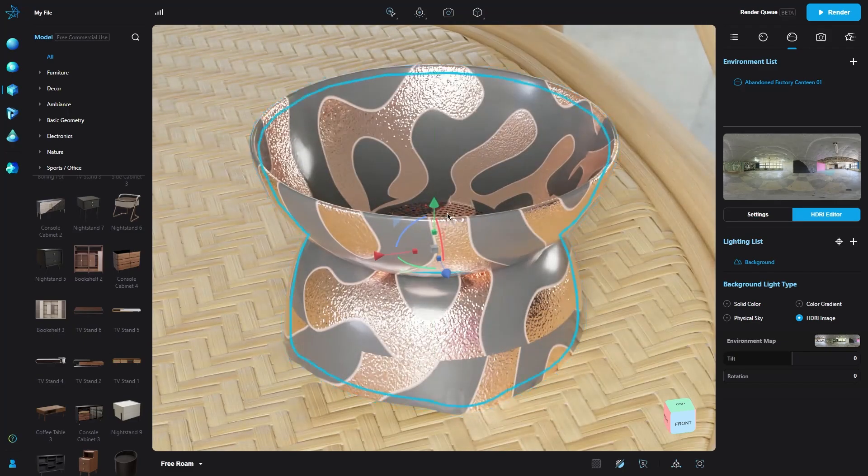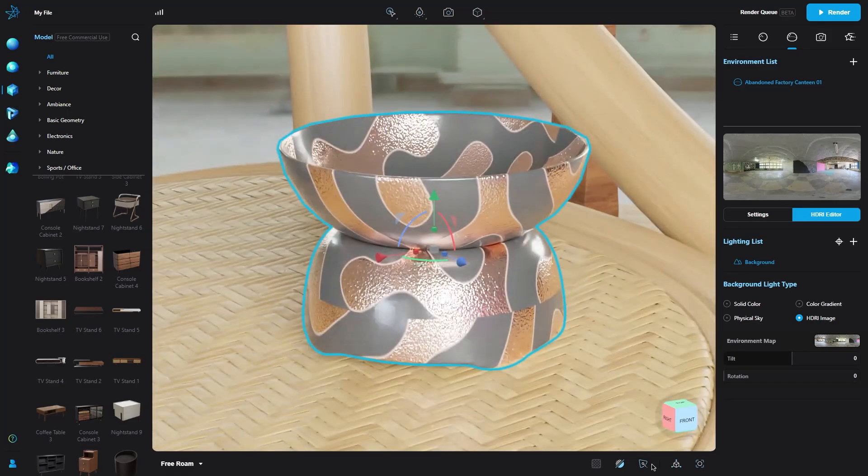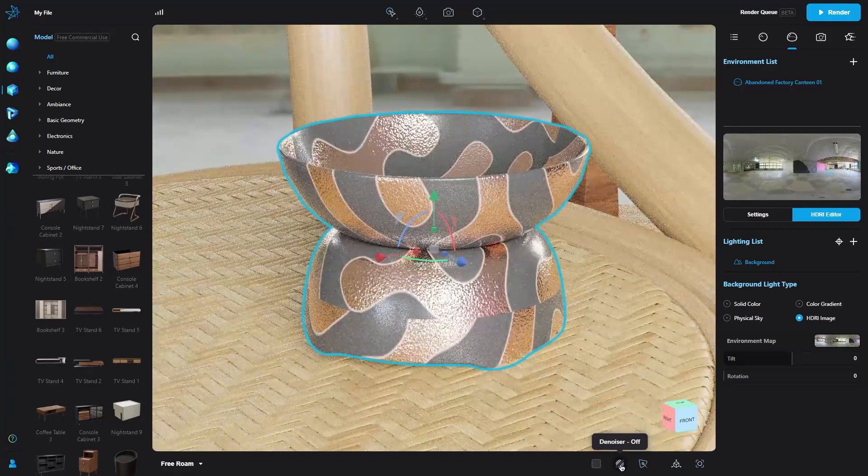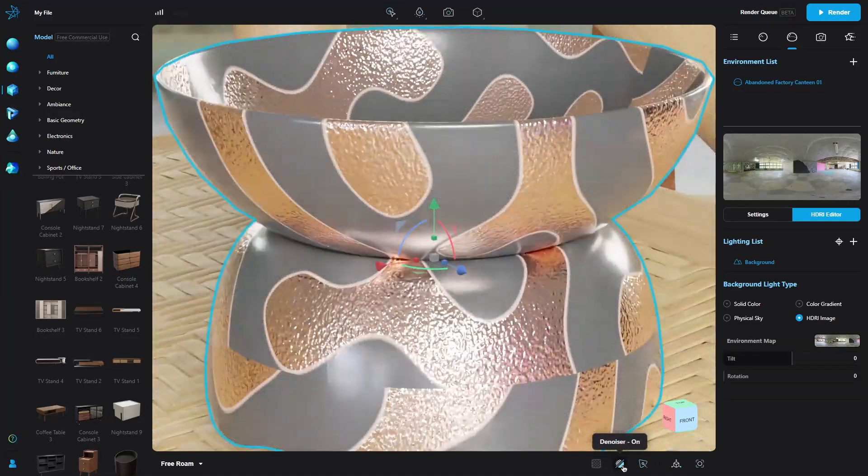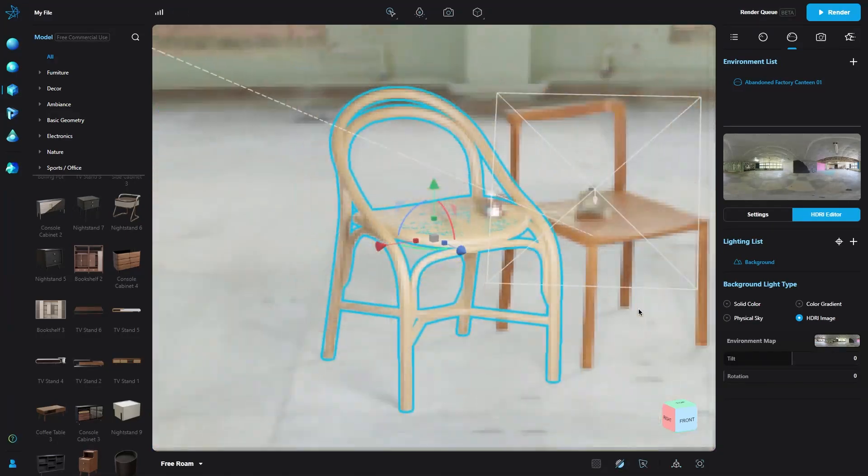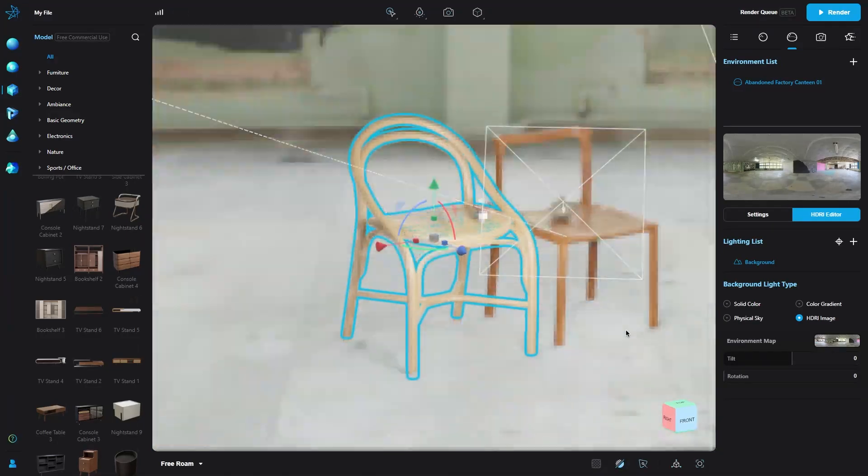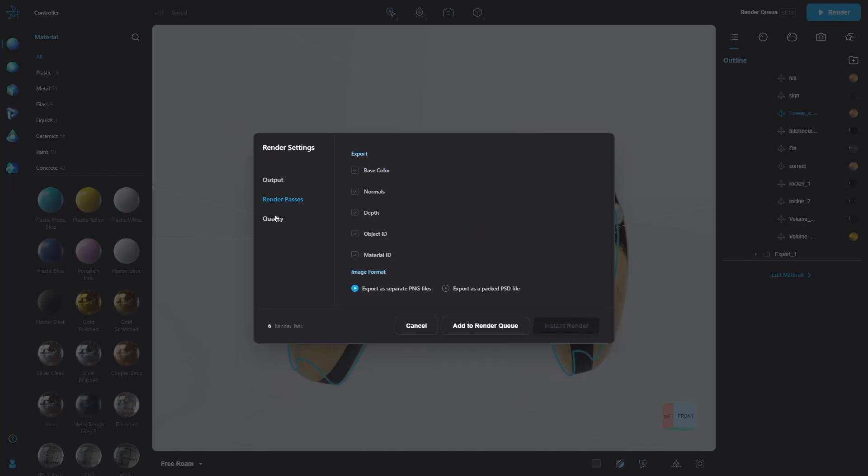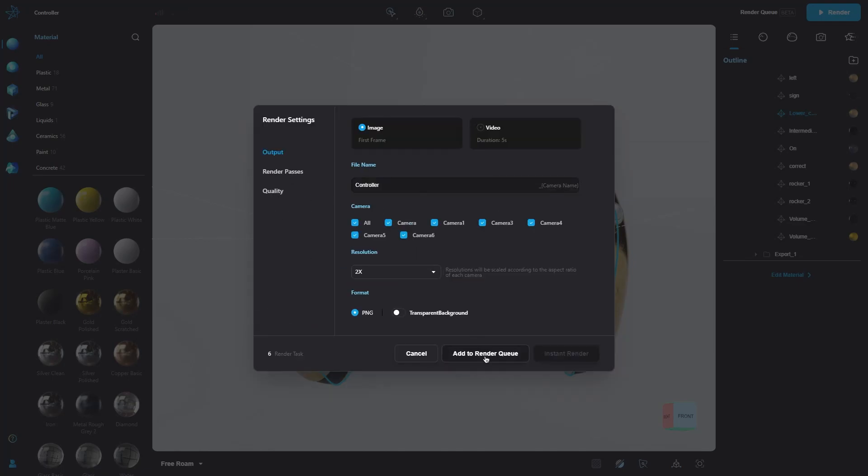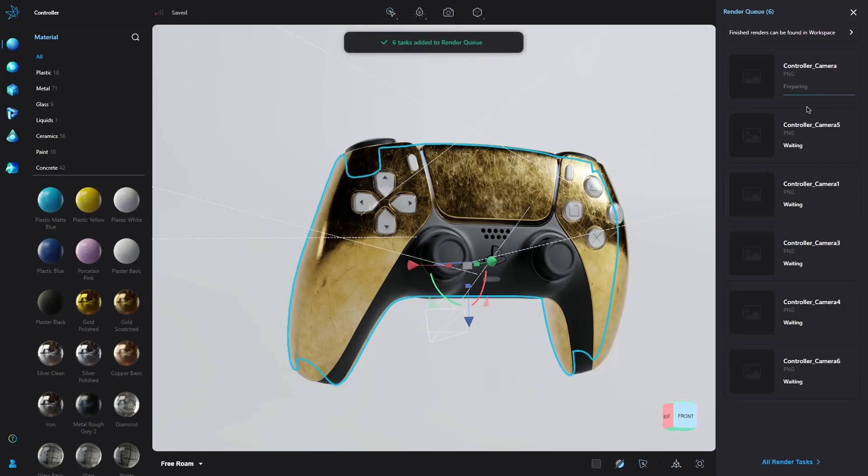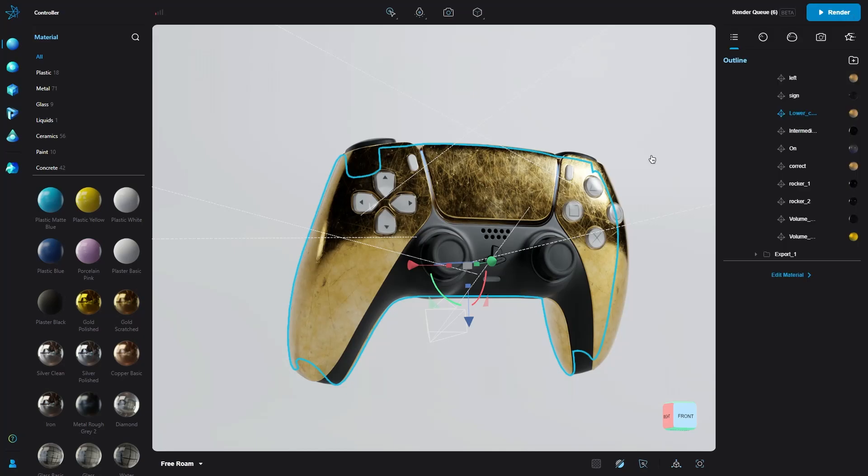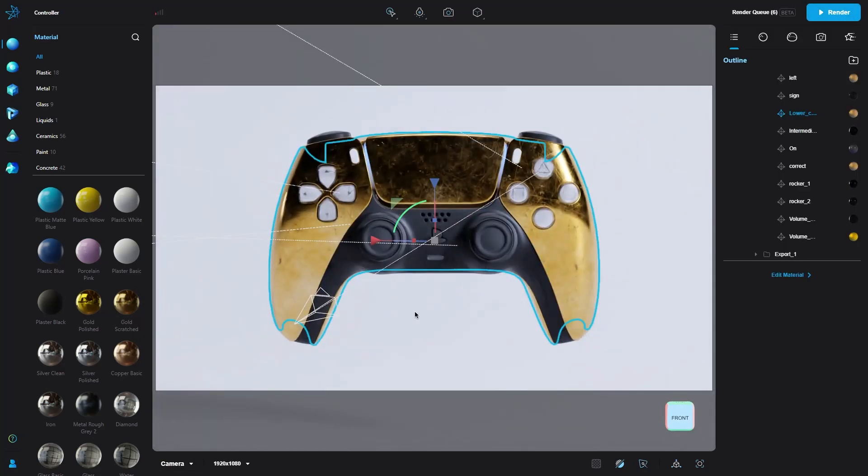AI denoising is another feature that caught my attention, as it helps you reduce rendering time without compromising image sharpness. Speaking of saving time, the cloud render queue works amazingly well, as you can submit your videos and animations with multiple cameras with just one click, and you can keep working on your projects.